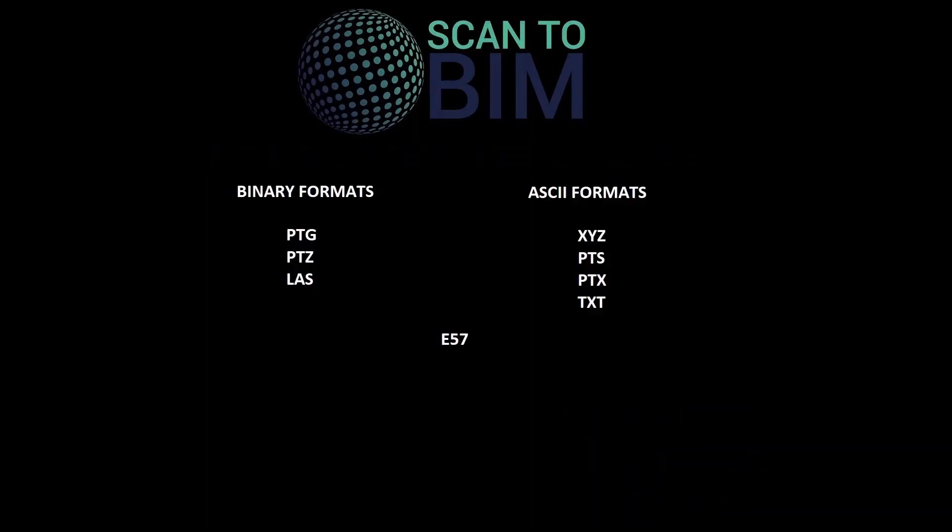In terms of exporting the point cloud, Cyclone exports to both ASCII and binary formats. ASCII conveys information using text, whereas binary structures store data directly in binary code.